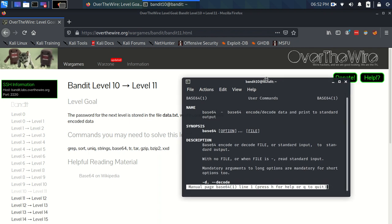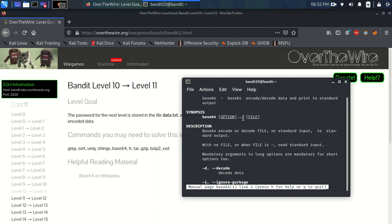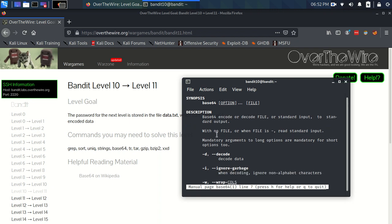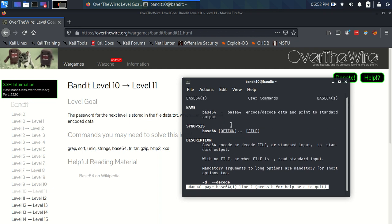The name is base64, and it's base64 encode/decode data and print to standard output. That's great—we want to decode the data. We just have to put the file name and any options, and here the -d flag decodes. So this is going to be pretty simple.